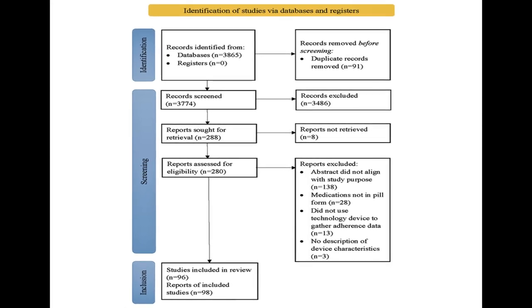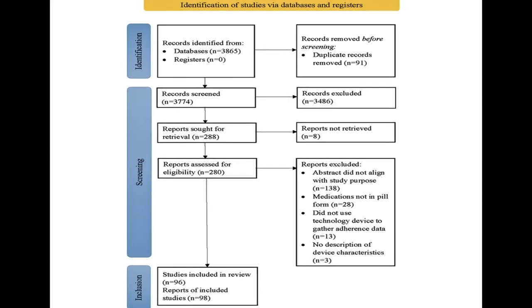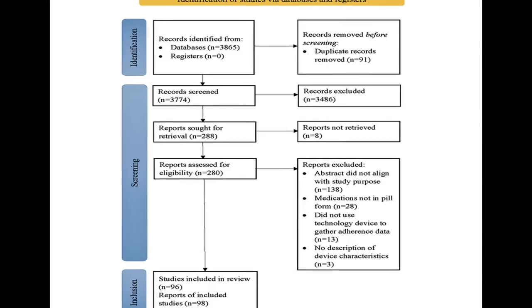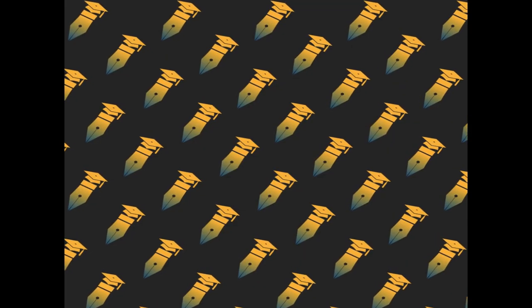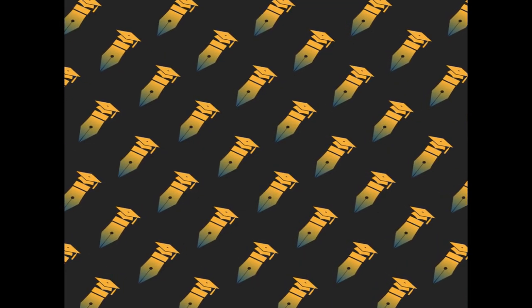This narrative review aims to provide a comprehensive overview of current medication adherence monitoring technologies and propose a set of technology assessment criteria to support their development and adoption.